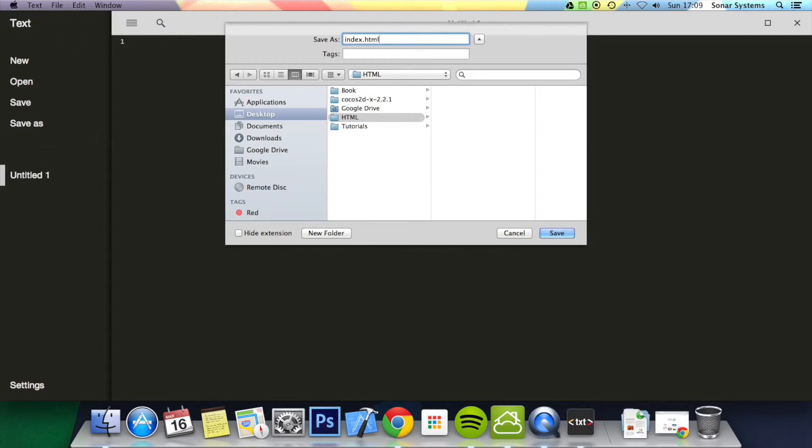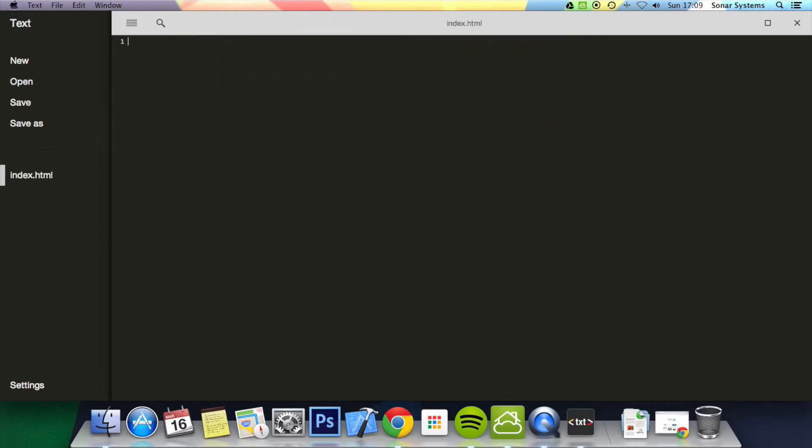First thing I'll add is the DOCTYPE. This DOCTYPE is the HTML5 DOCTYPE - very simple, not like the old HTML 4.01 transitional or any of the other ones or some of the XHTML ones.